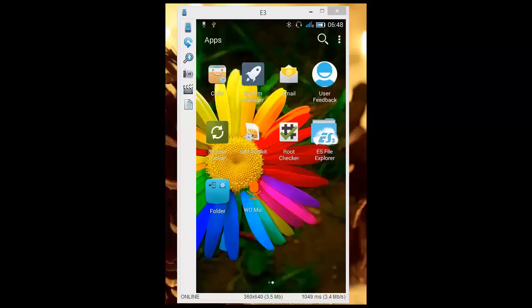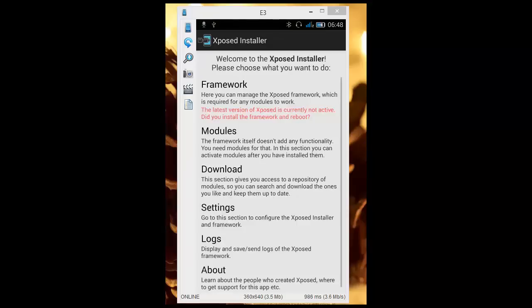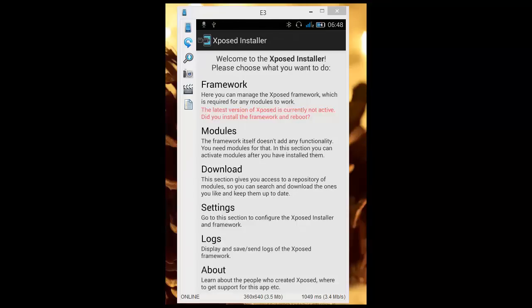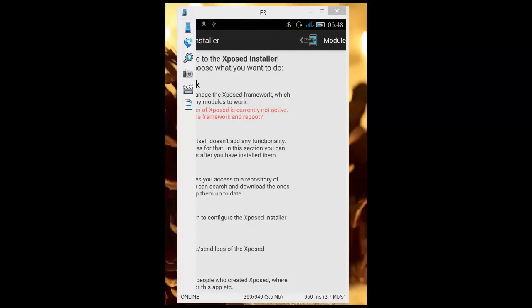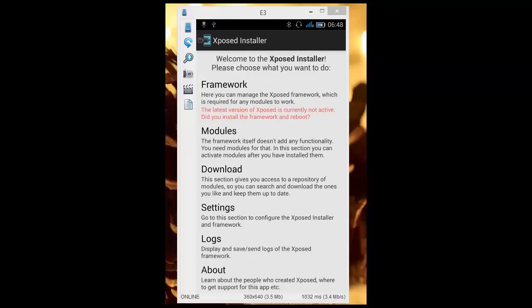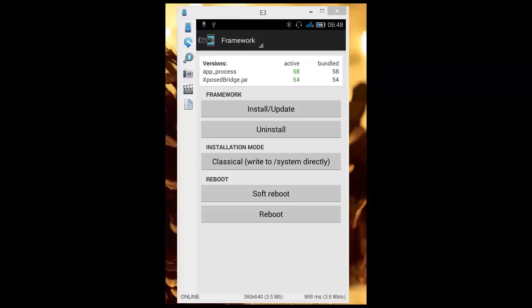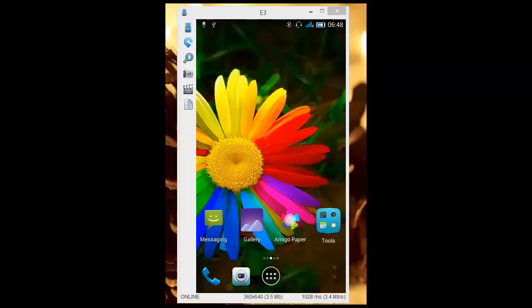I've already installed, you can see here, Xposed installer and Gravity Box. I've already installed the framework too. You can see here app_process, Xposed. I've already installed it, so I don't really need to click install again. What I need to do now is reboot my phone.